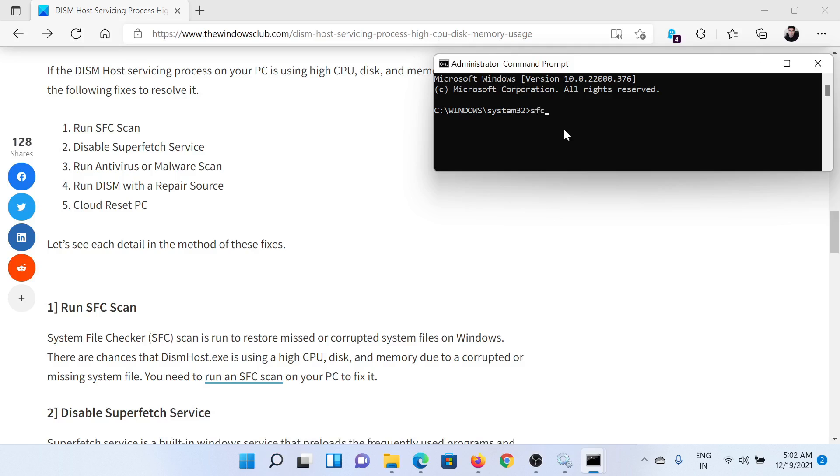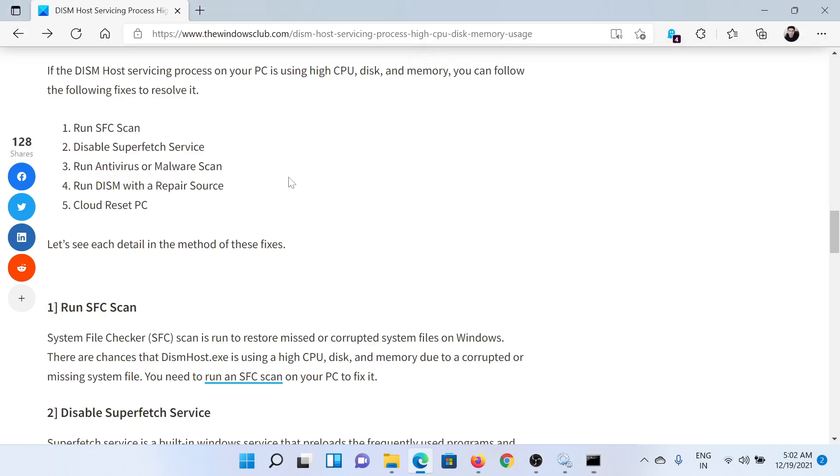sfc space forward slash scannow and hit Enter to invoke the SFC scan. The next solution is to disable